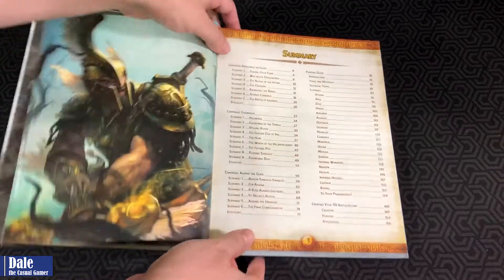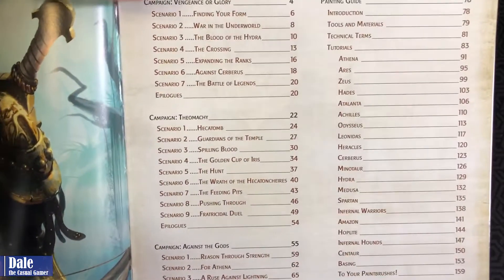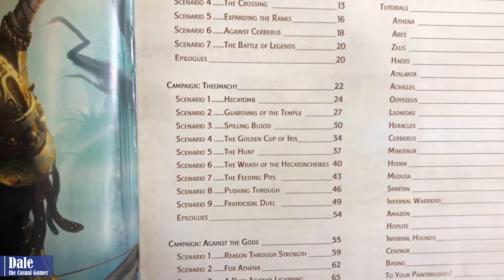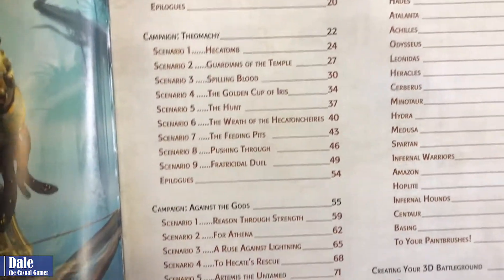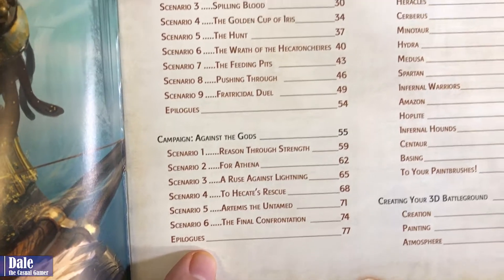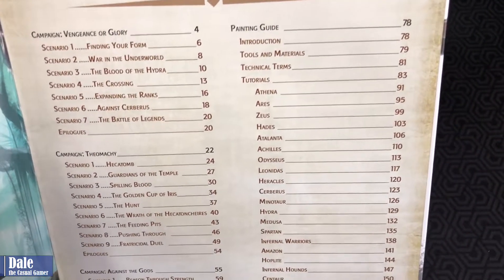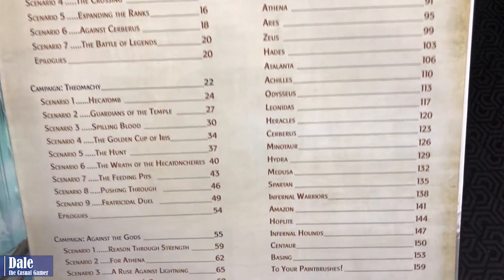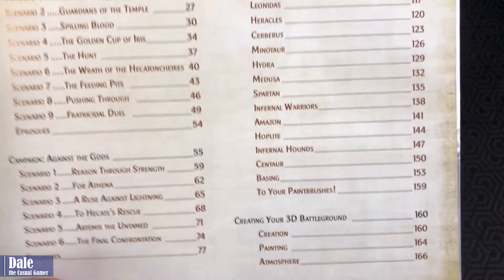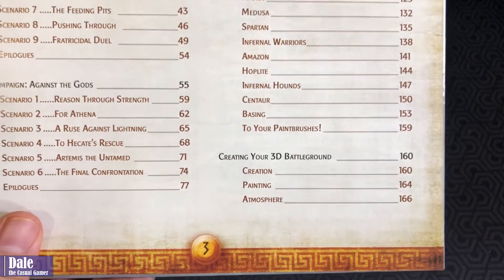As you can see here in the summary, there's one campaign with seven scenarios, another one with nine, and then a third campaign with six more scenarios. Then we have a painting guide, tutorials for a whole bunch of the miniatures, and then a section for creating your 3D battleground.